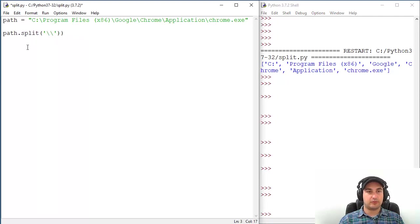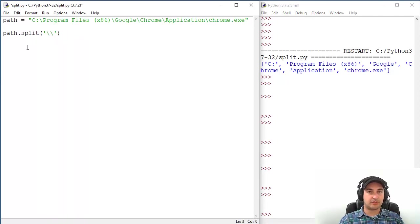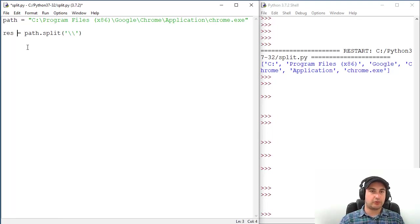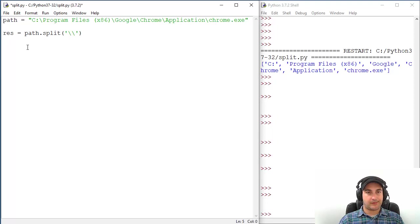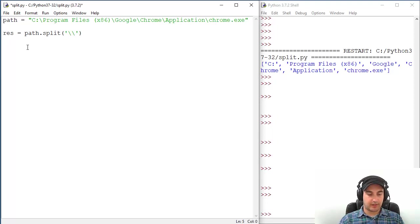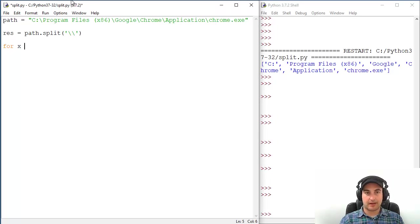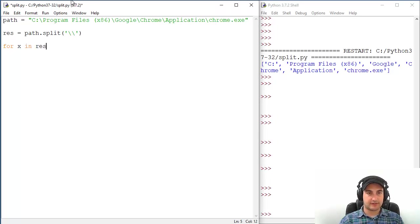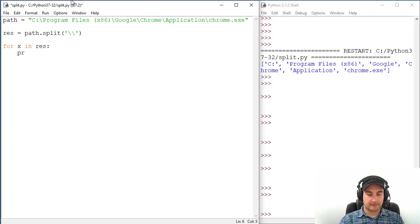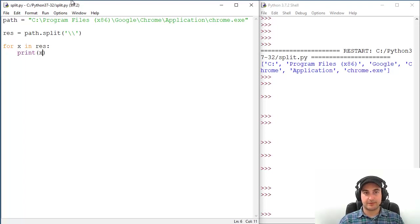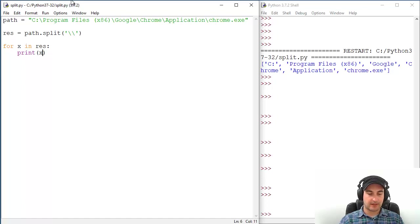We can go with a for loop through it. So for some abstract x or line in results, we will print that specific line or abstract x or whatever. Let's run it, and that's it. We are good.